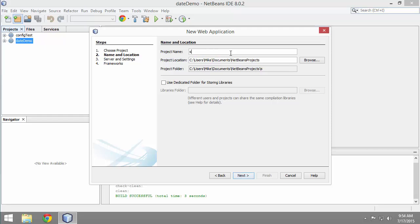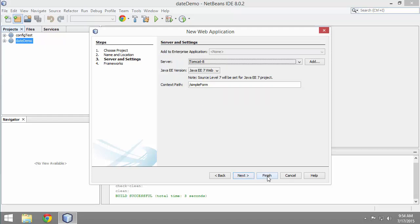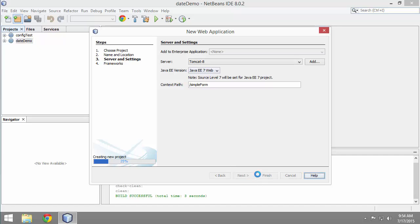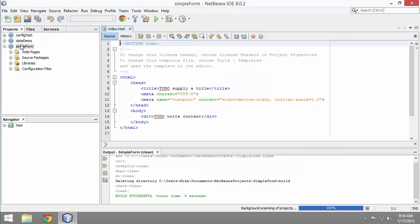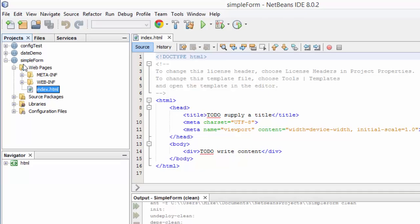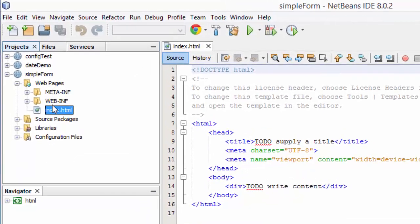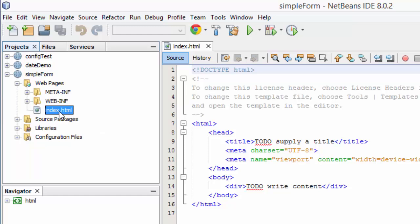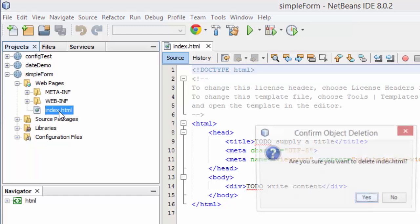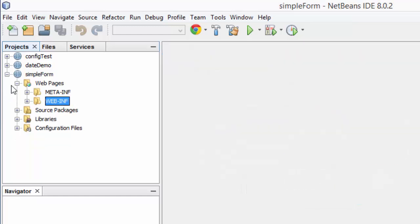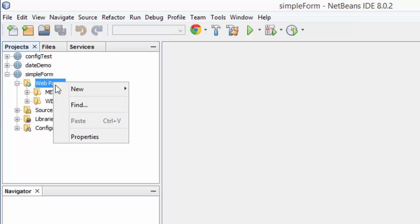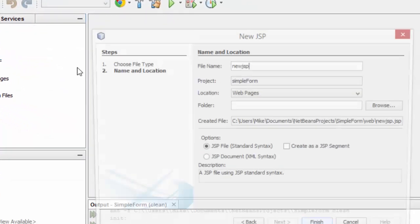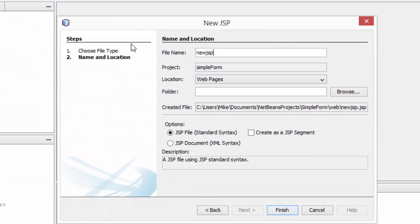I'm going to call it simple form. I like where it's putting it - you can change it if you want. We're going to use Tomcat, Java EE7 for the web. And our project is created. Under web pages, it gives us index.html. I could use an HTML file for the form because I'm just using HTML5 form components, but I'm going to make it a JSP. So I'm going to delete that. Just for keeping everything consistent, I'm going to create a new JSP page.